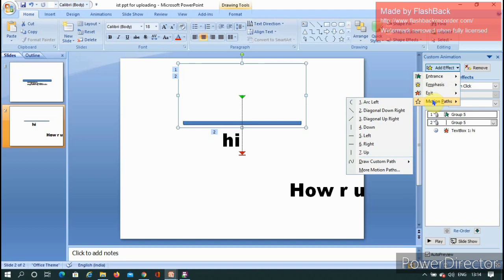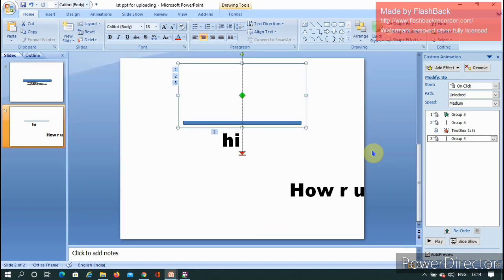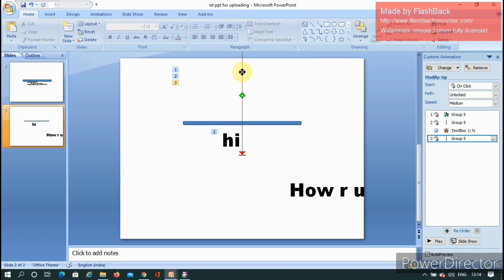Now in the motion paths, set the speed. For the invisible rectangle's motion path, match the direction line with the previous direction. Come down to match perfectly.